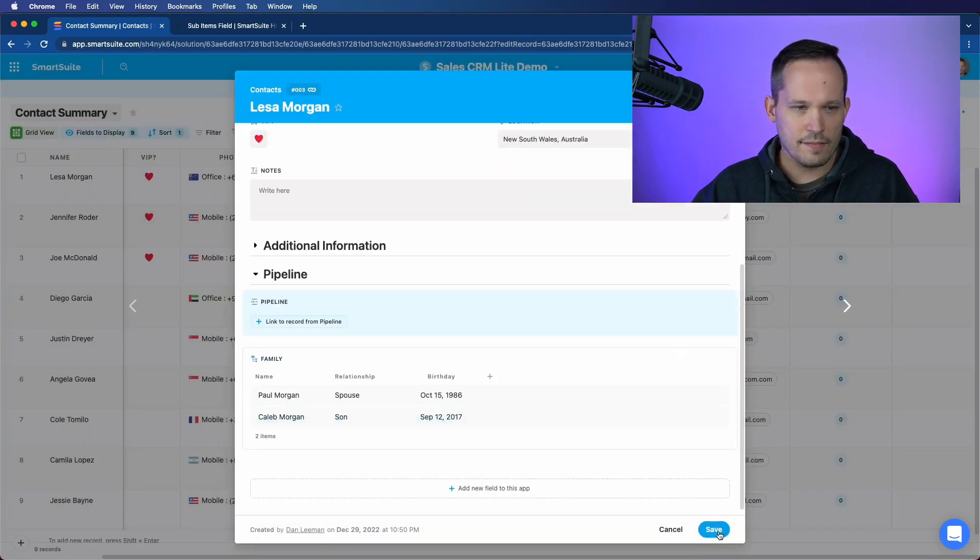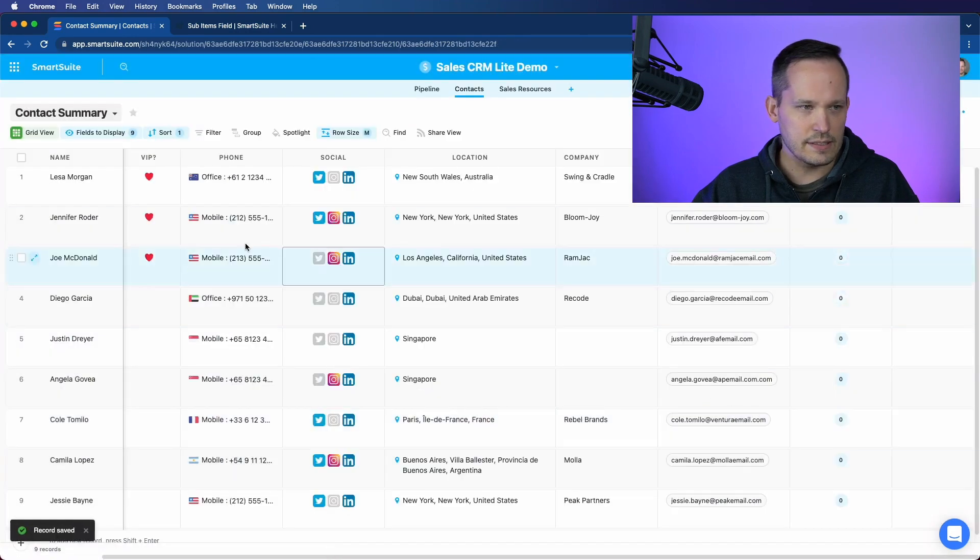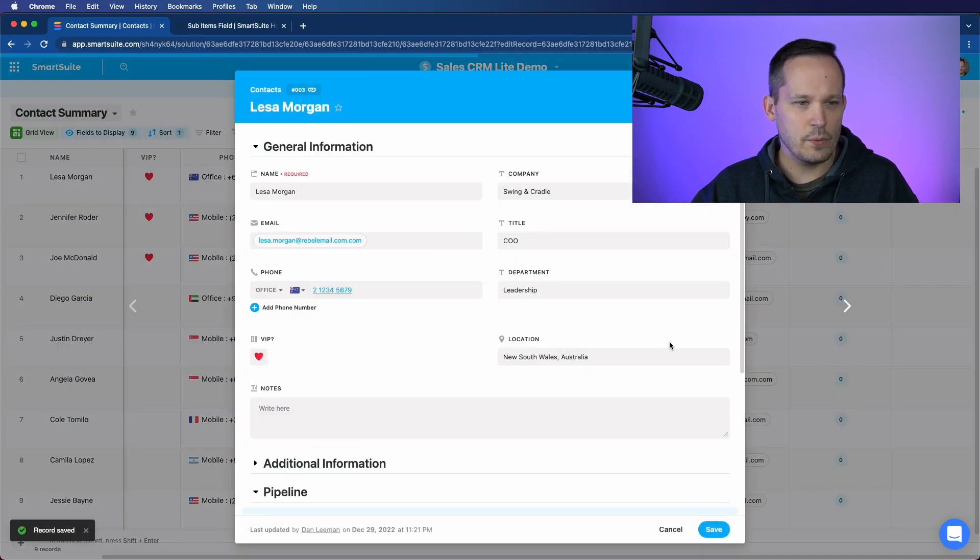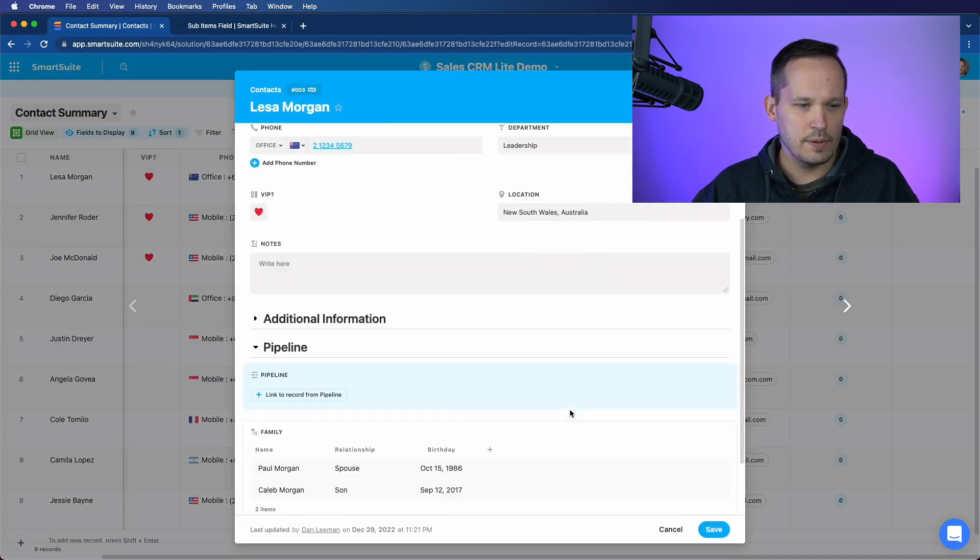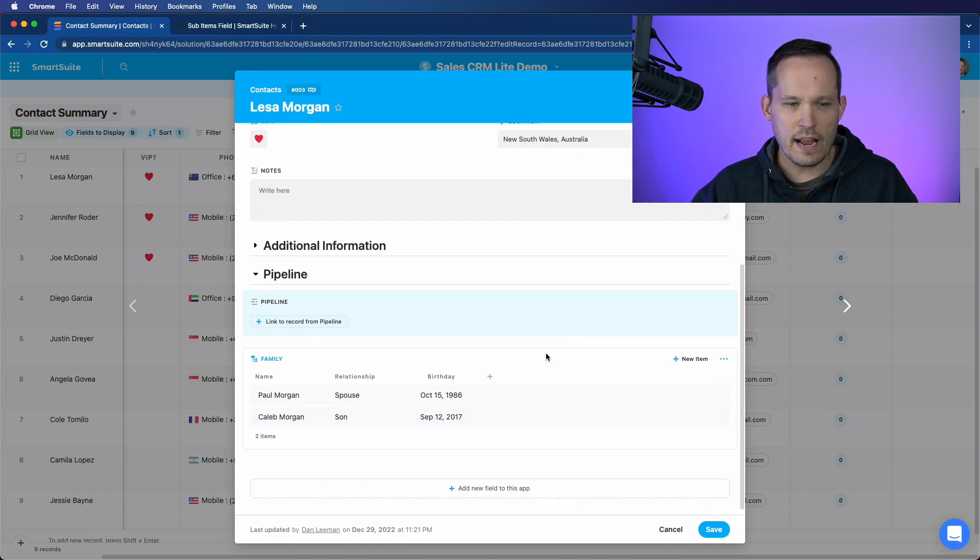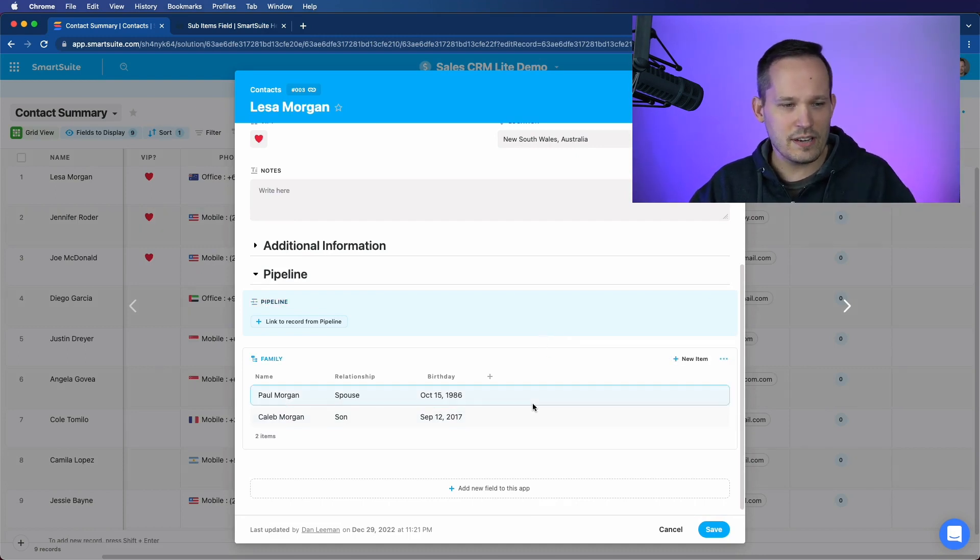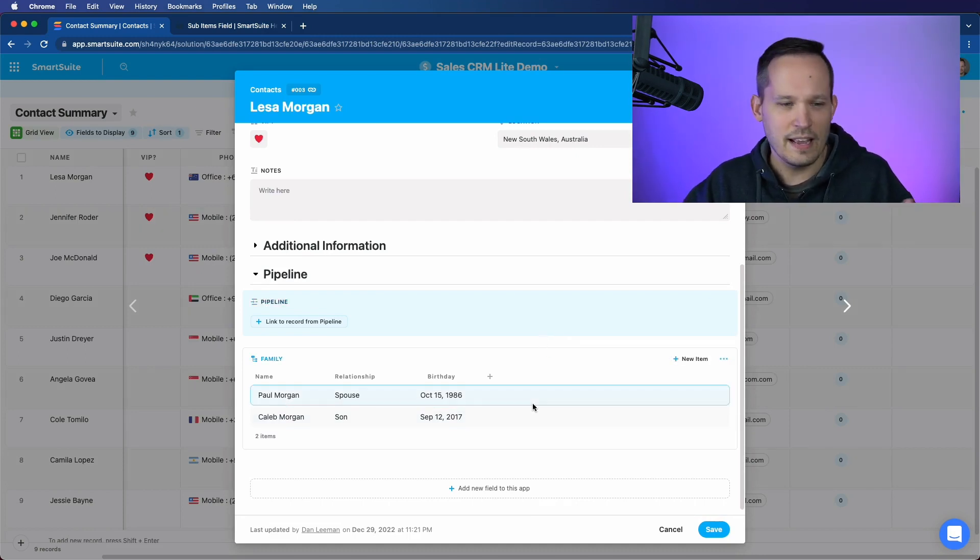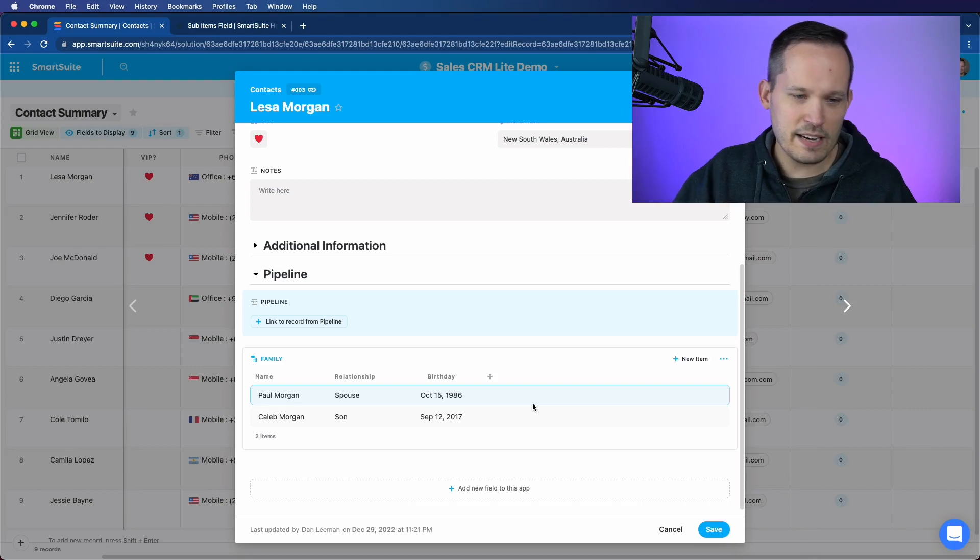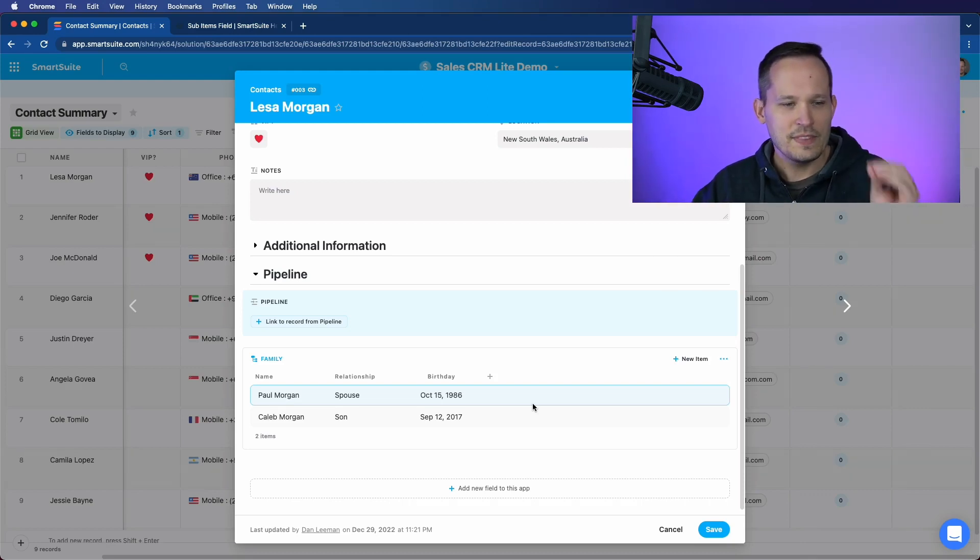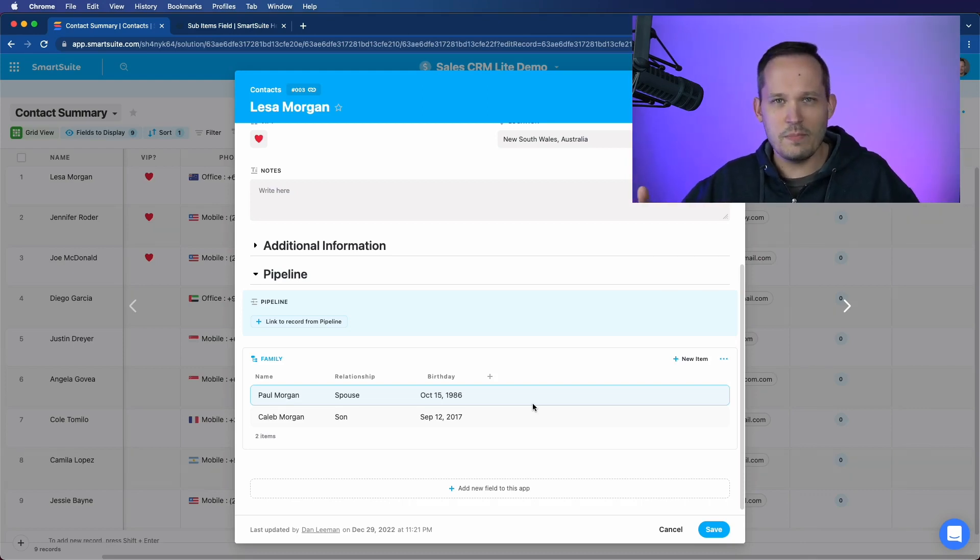And now we have these records here, we can save that anytime that we open this up. And we want to make conversation and we can say, Oh, yeah, Lisa, how's your son Caleb doing? You know, he must be getting the age where he's in sports. What's he active with? These conversation items are what make systems usable.